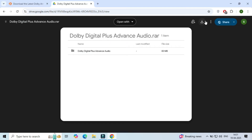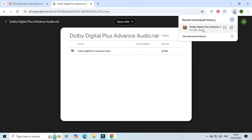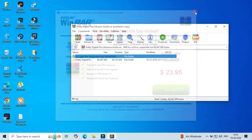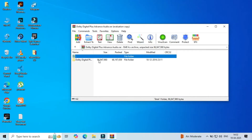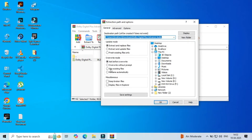Download the Dolby Atmos software, then extract it to your desktop location.